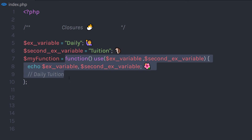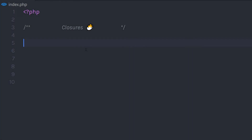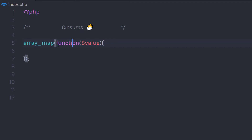But why do you need closures? Closures are mostly used as callback functions. In many PHP predefined functions, you can see closures used as callback functions. For example, in a previous lecture we understood how to use the array_map function. In array_map, we specify the first parameter as a callback function — this function is also known as a closure and has no name.